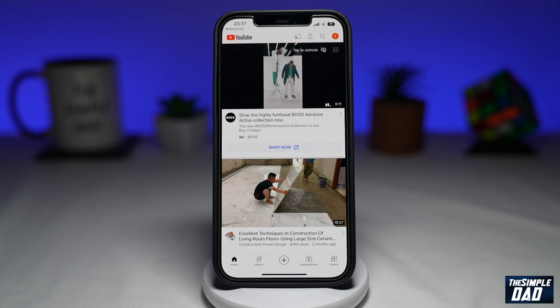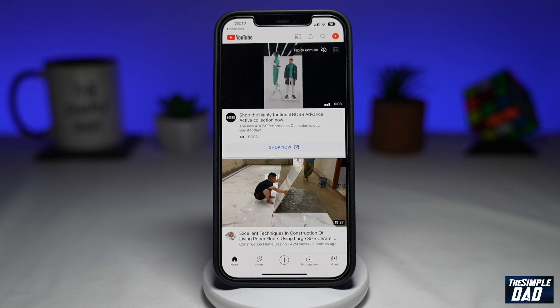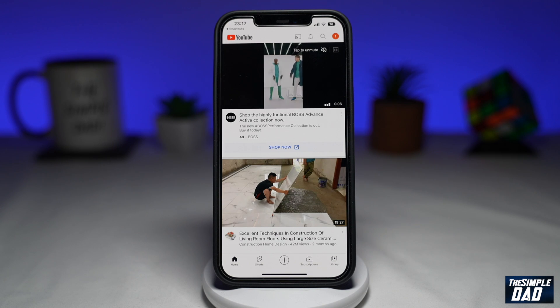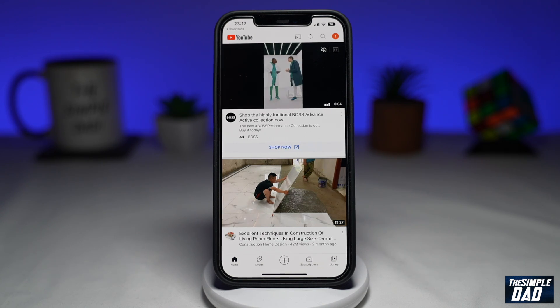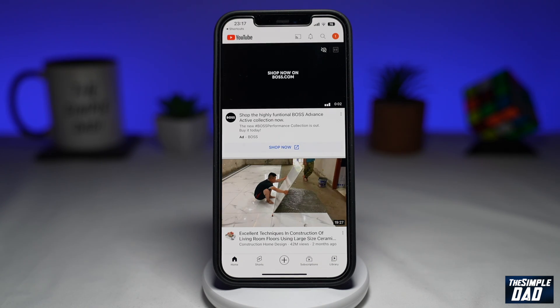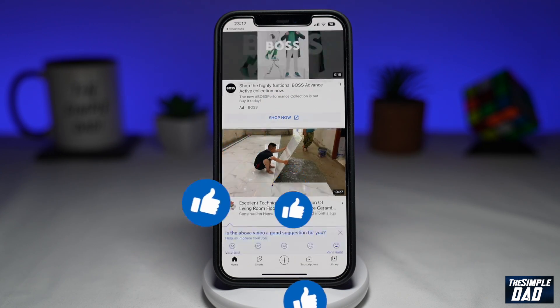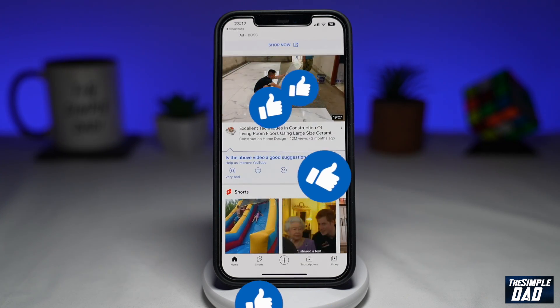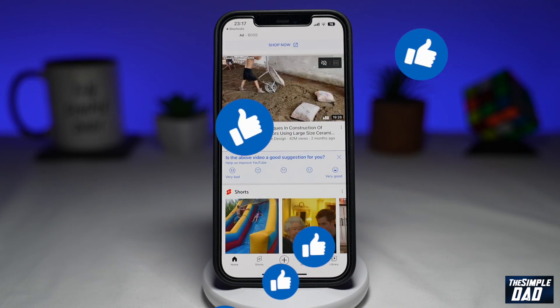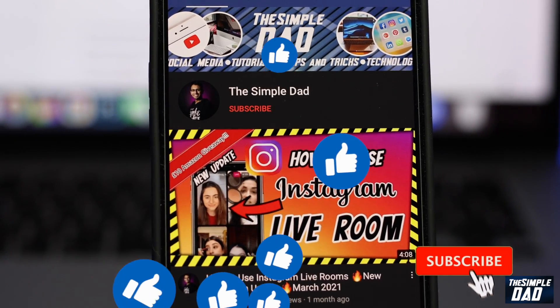And that is how to disable shortcut notifications on iOS 16. If this video was helpful, then please subscribe to see more videos like this. If you have any other questions, please let me know in the comment section down below. Thanks for watching and see you in the next one.